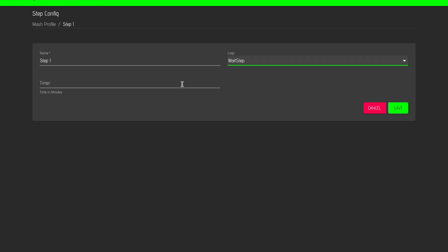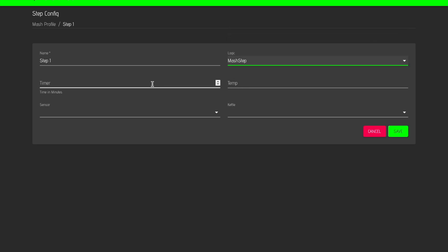Wait step is just waiting for some minutes, and Mesh step is a timer, target temperature sensor on the kettle, so the timer will start with the target temperature.